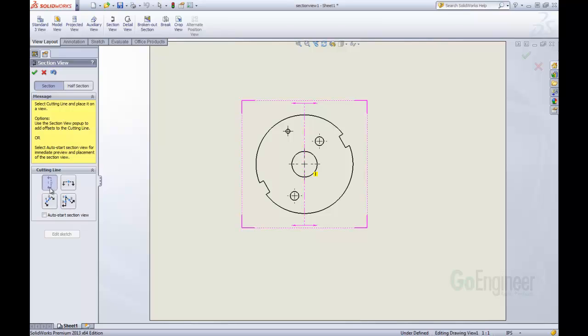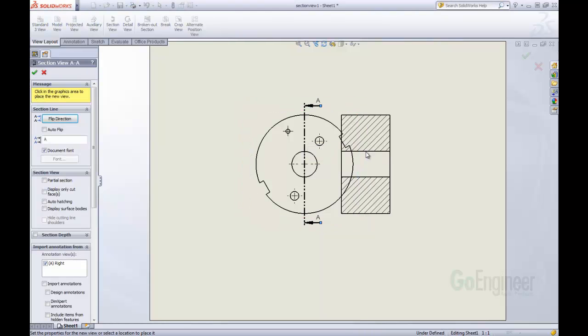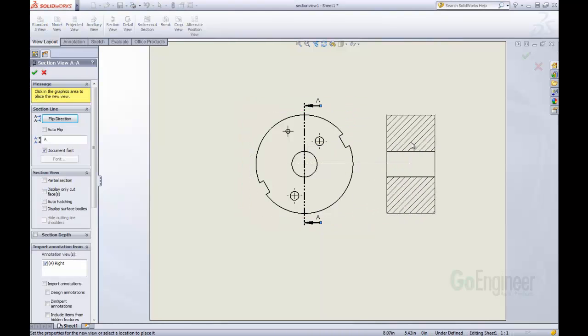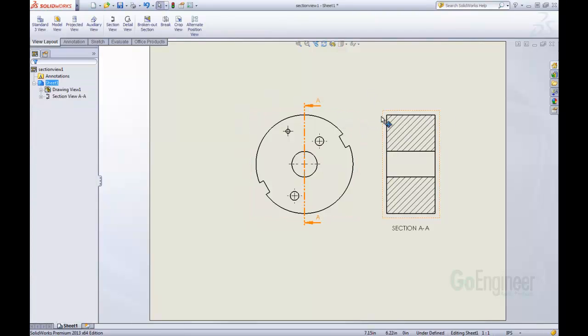Say we just want to do a regular vertical section view, we can click on that. After we click on that, you can see we do get a heads-up display here, but right now I'm just going to click OK on that. That just creates a quick little section view for us. That's one option that we can do.